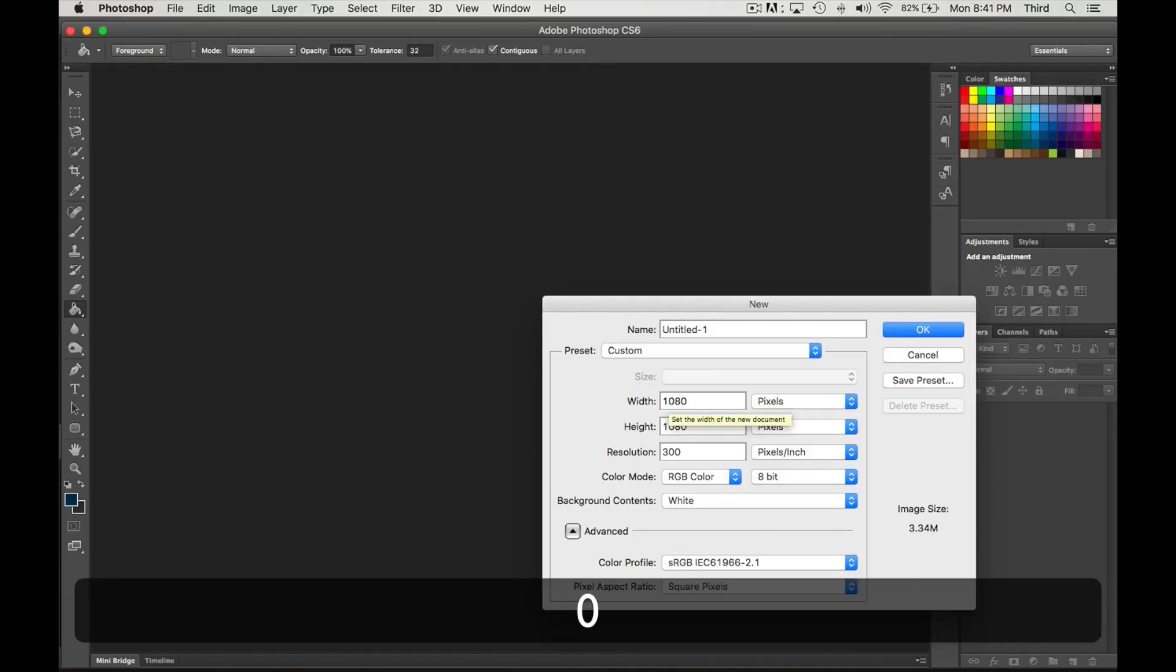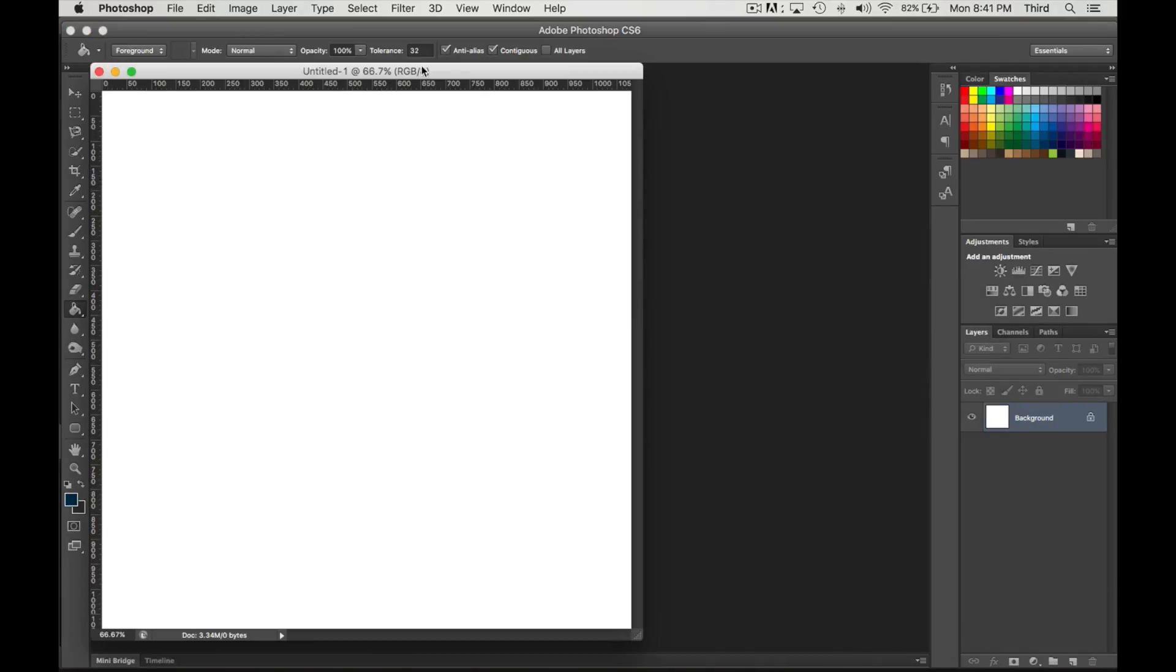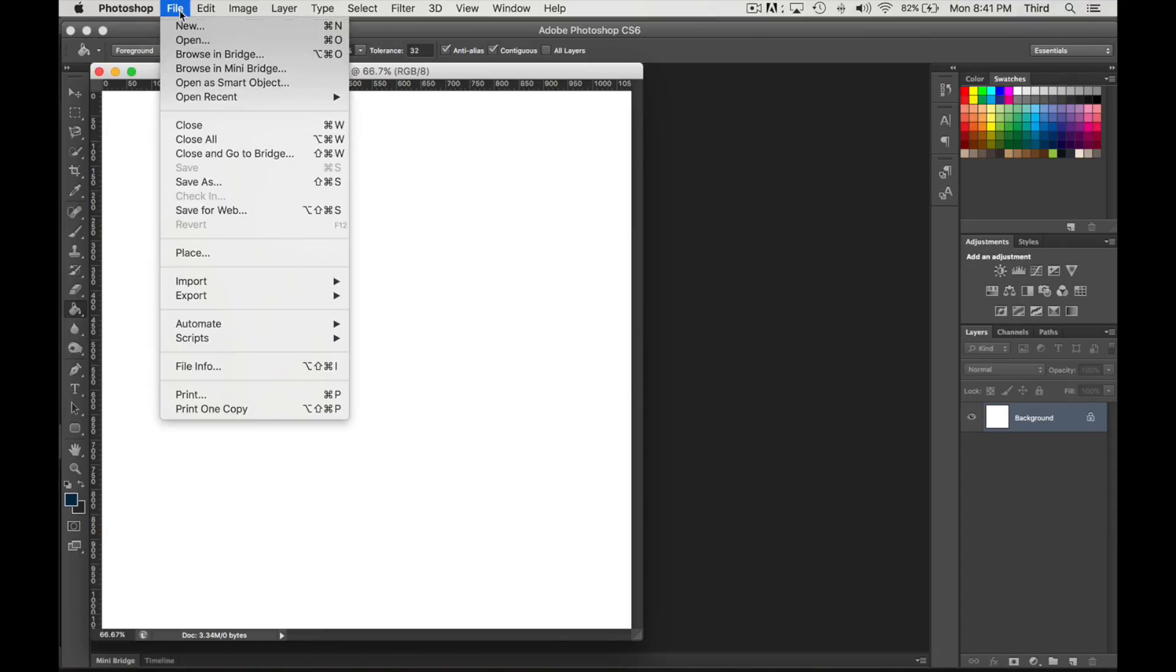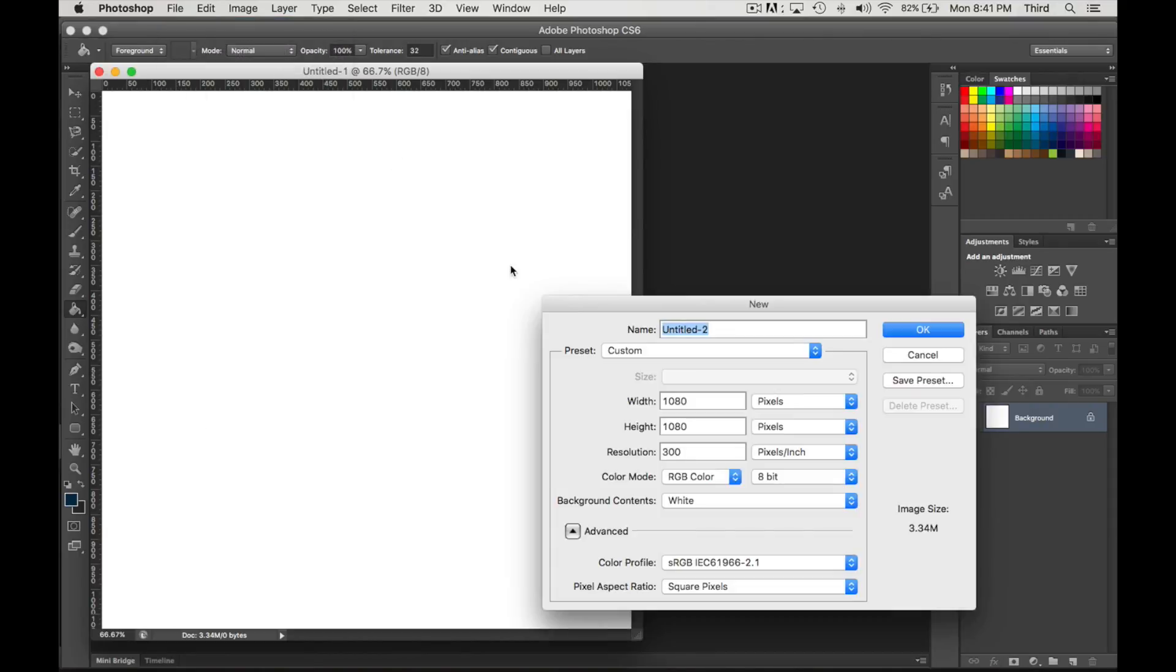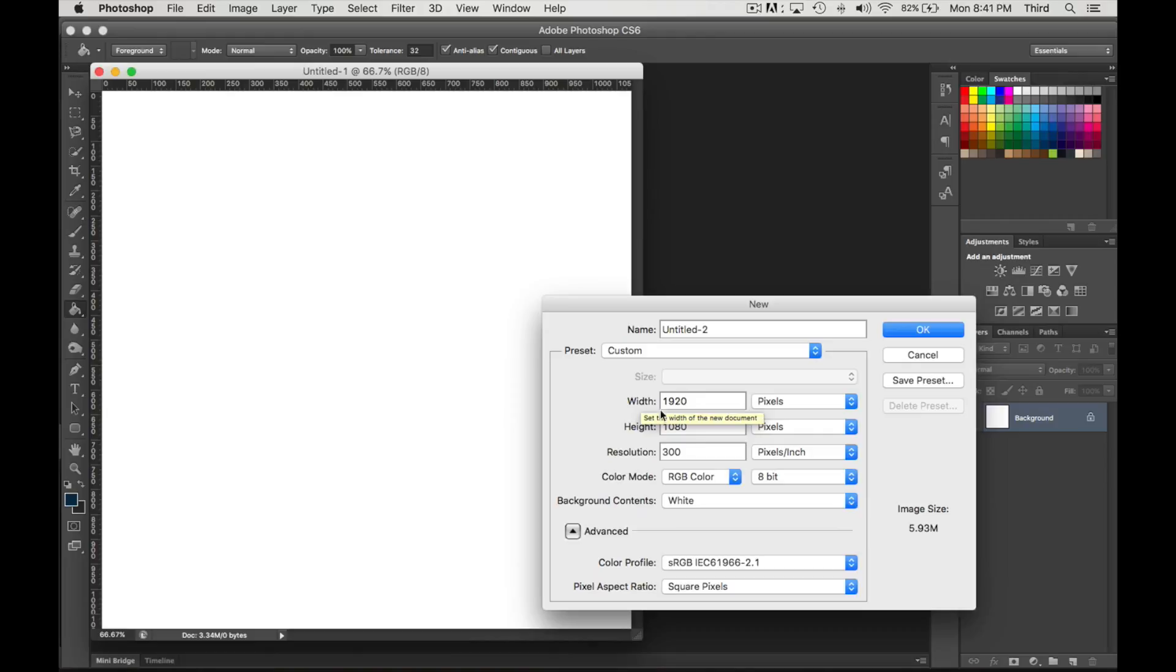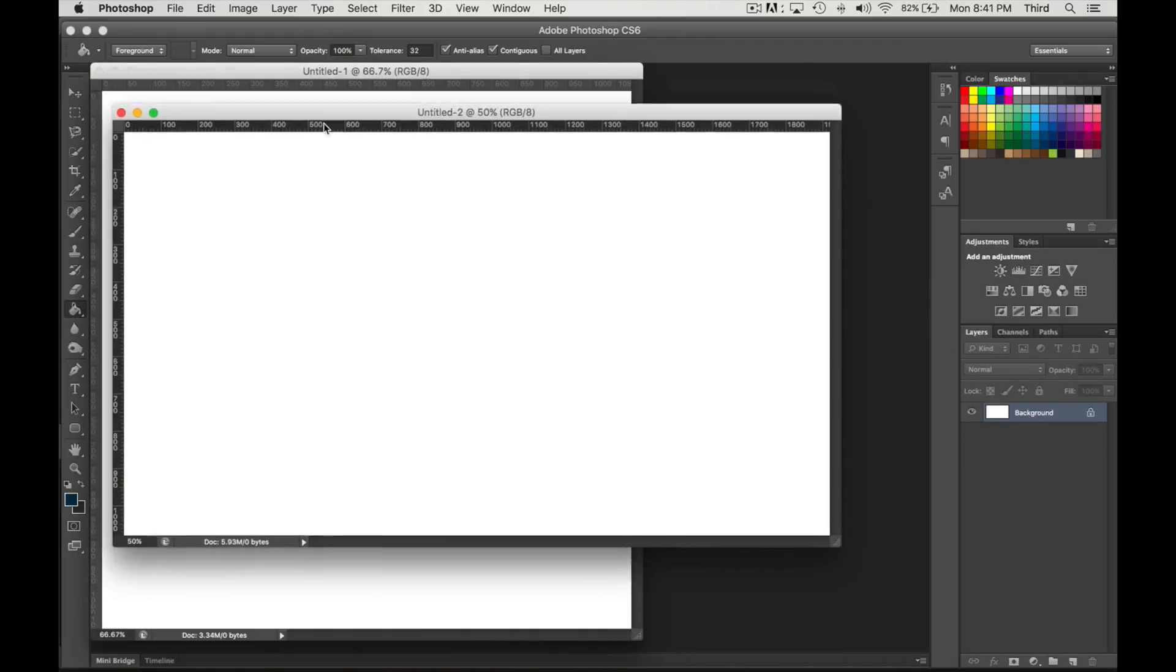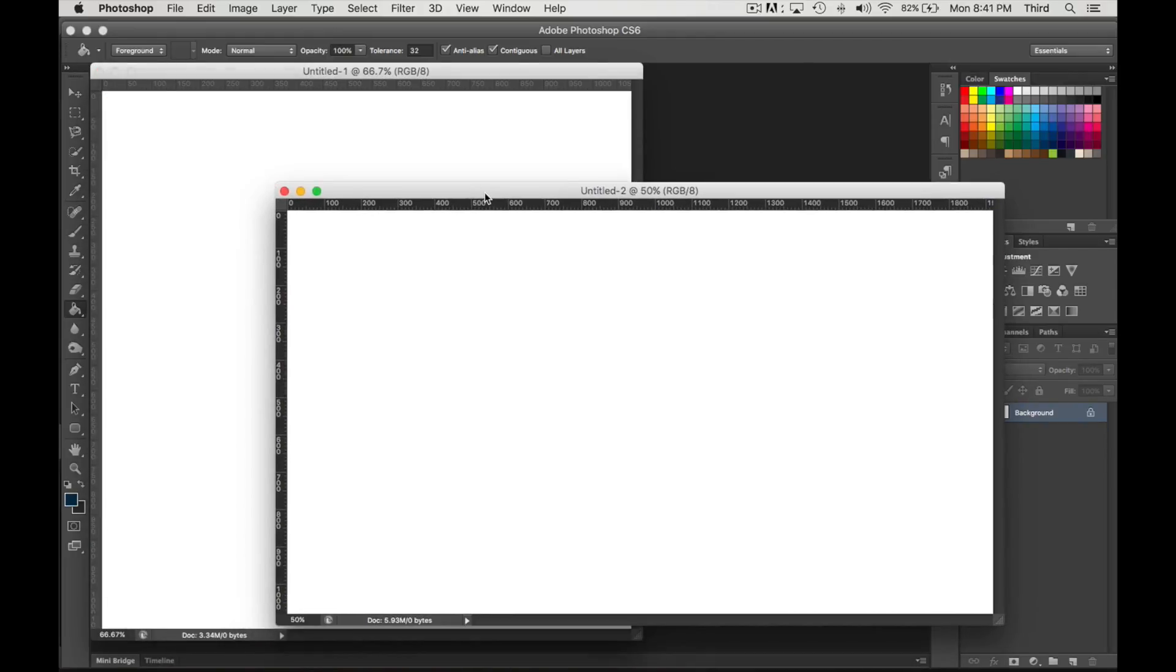1080 by 1080. And what I'm going to do is actually make another project because I want to make sure that I don't do anything over the video or where the video is going to be. So I'm gonna make another one that's 1920 by 1080.